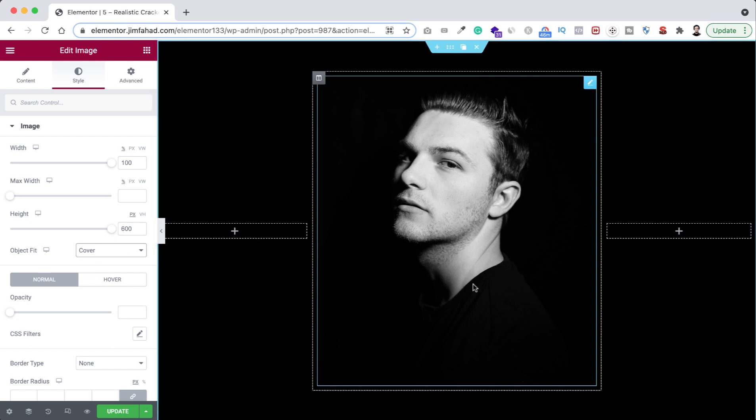All right, so like I said at the beginning, you need to use black and white image to get the most realistic feel of the cracked skin portrait. So if you don't have a black and white image, you can make your image black and white by using Elementor very easily.